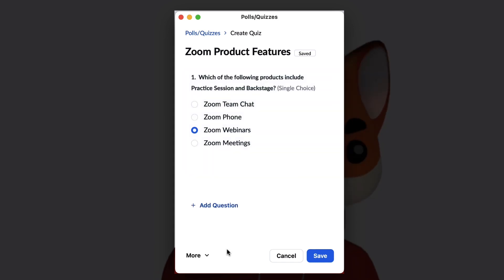Question types such as Short Answer, Long Answer, and Rating Scale will not allow you to set a correct answer.